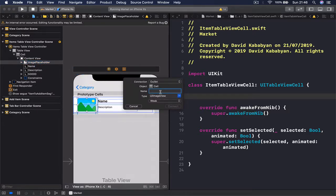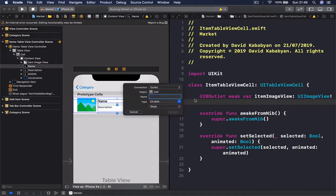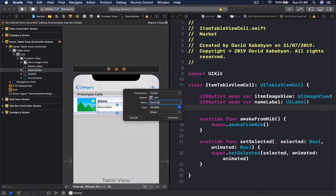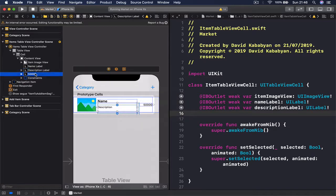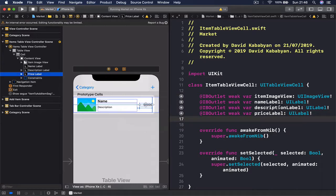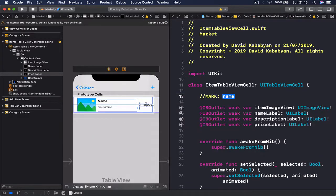I need to connect four things: an image view and three labels. I'll select my item image and control-drag to create an outlet called itemImageView. Then the name label, then the description label right under the name, and finally the price label. We now have four IBOutlets connected, so I'll put a MARK here and call it 'IB Outlets' to keep the code cleaner.